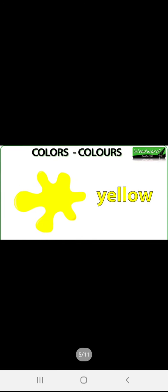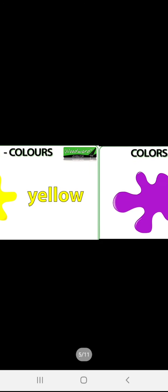Next, yellow color is here. The spelling of yellow is Y-E-L-L-O-W.